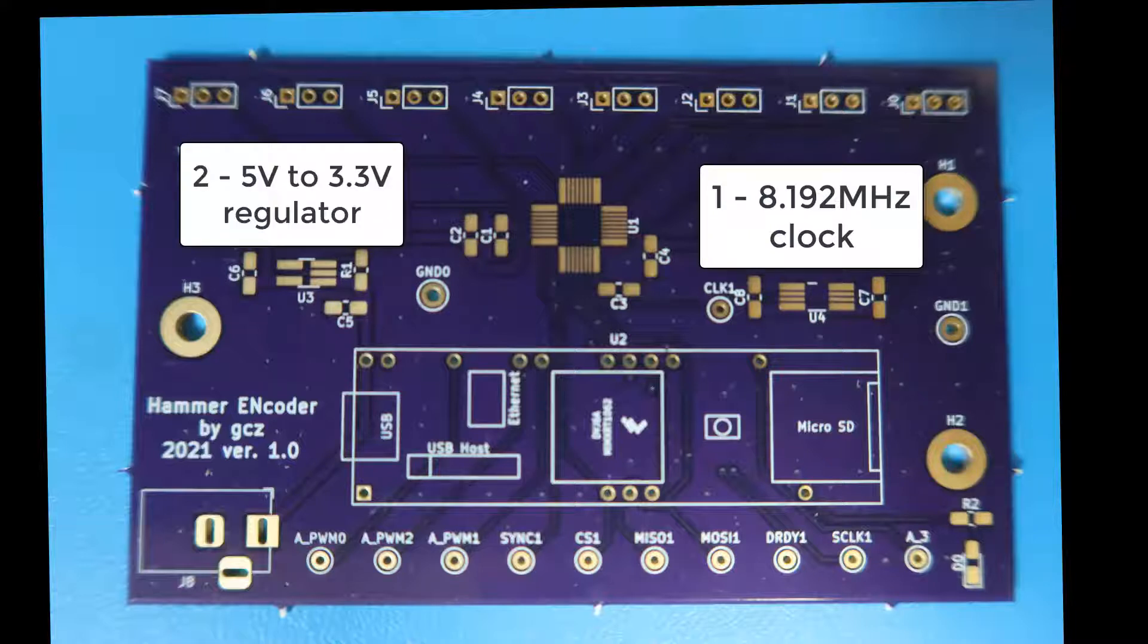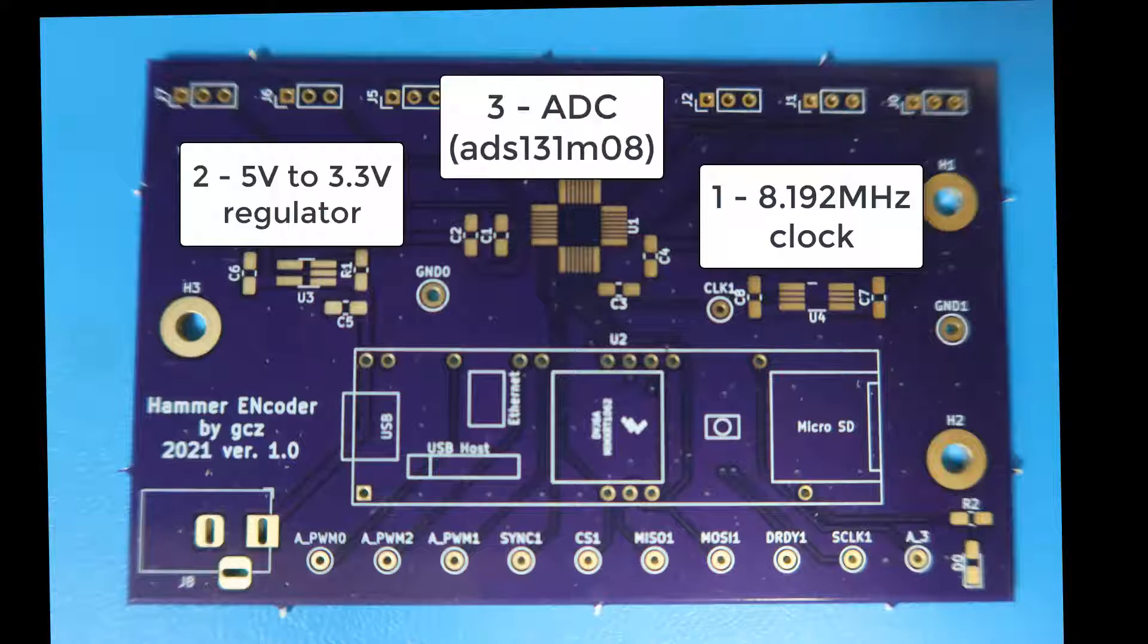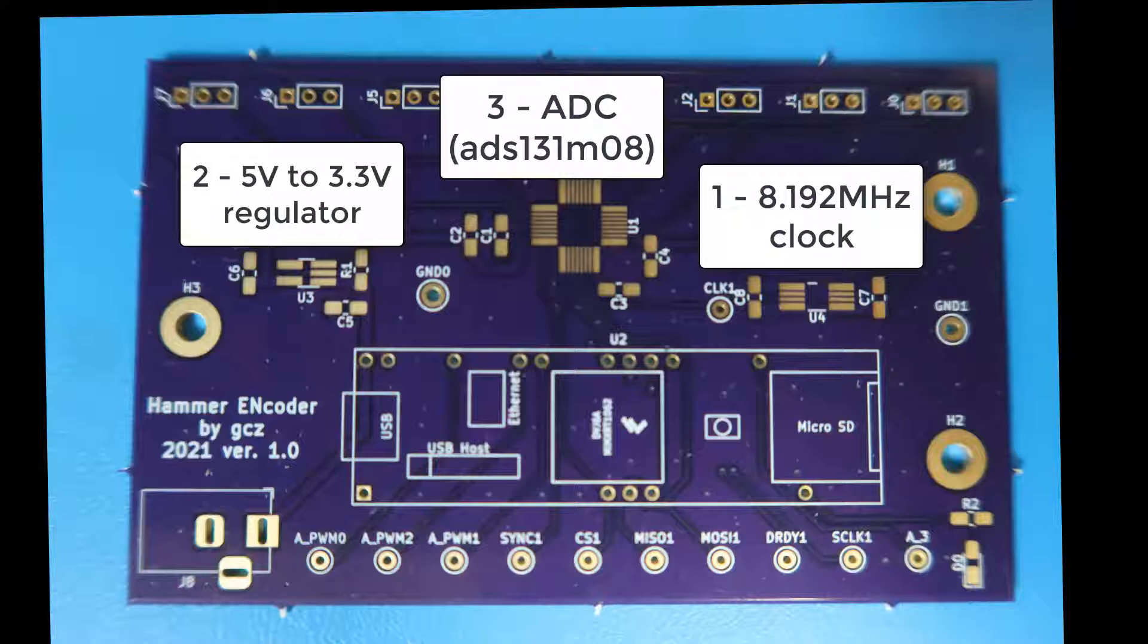Then get the 3.3 voltage regulator working. Next, the somewhat tricky ADC soldering task and bring it up with an external Teensy.